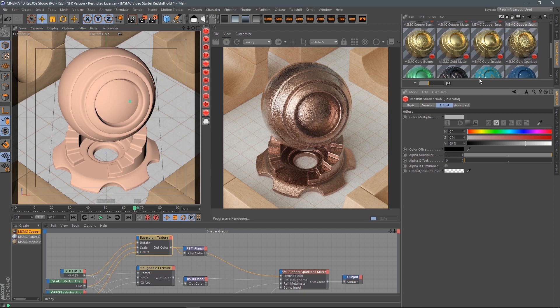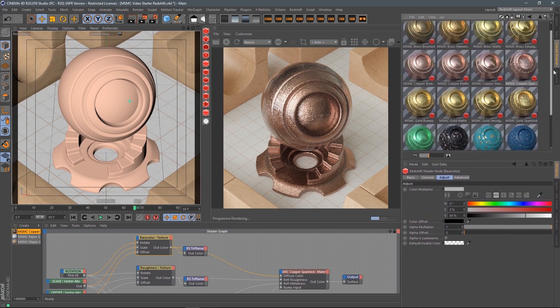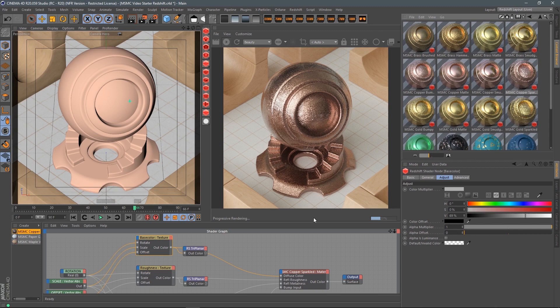Of course, you can use it however you want — go crazy with it, do whatever you want. Very interesting shader. I'll see you in the next one.